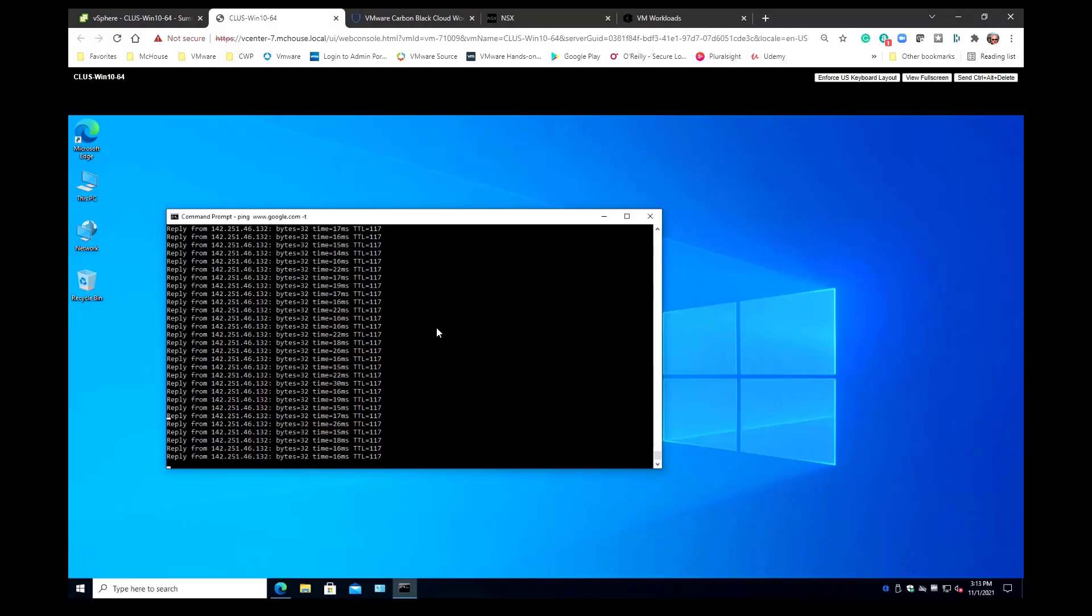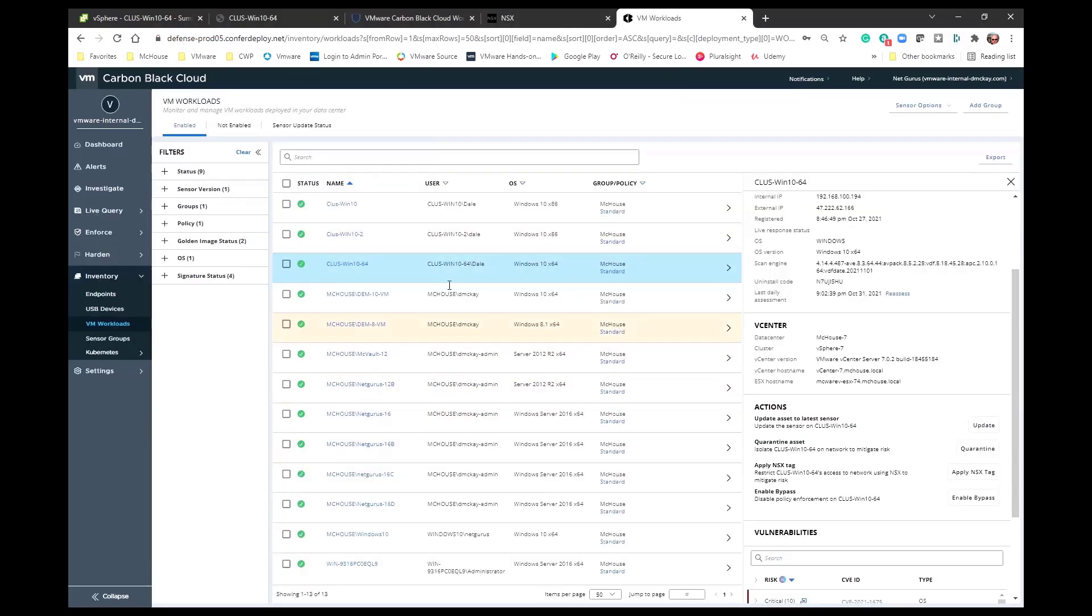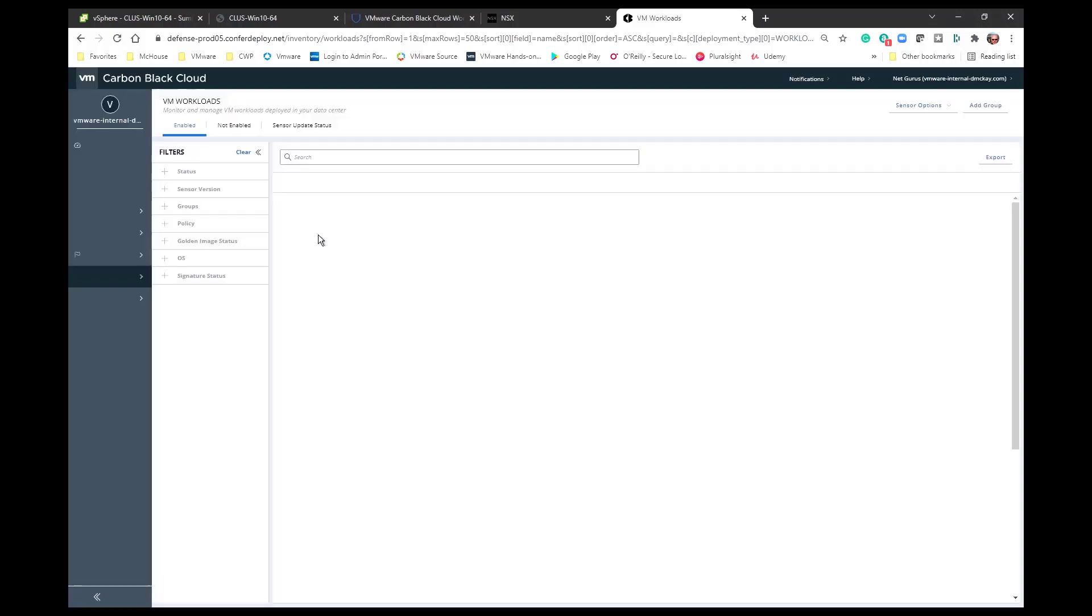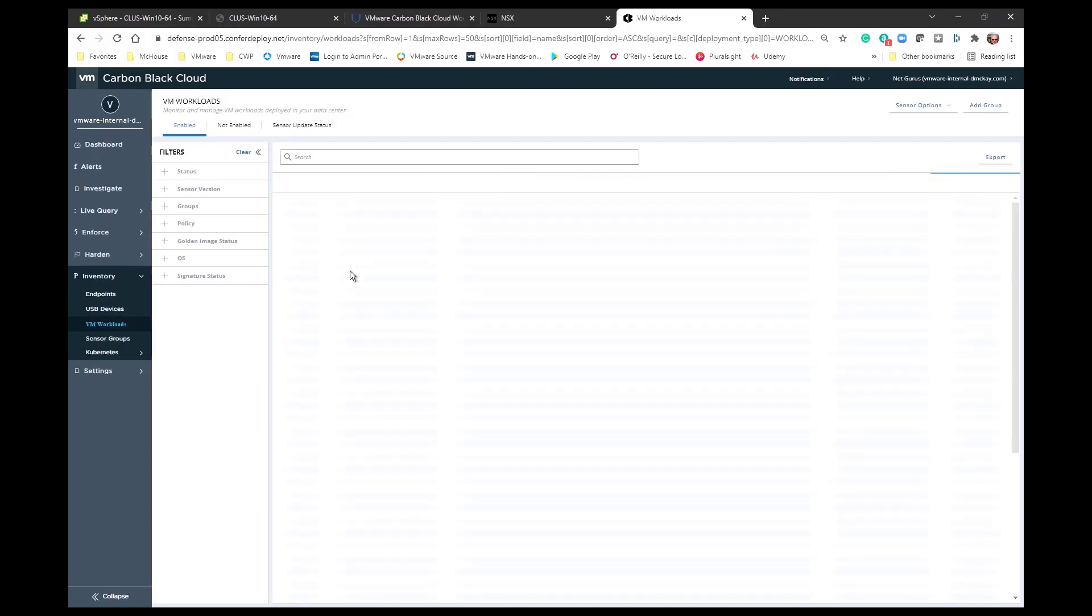And then we're going to go back and we're going to watch and see what happens on our VM. And you can see once again that I used this VM, this CLUS-WIN-1064 VM. I used the apply tag and applied the isolate tag to that particular VM. When you apply that tag the Carbon Black console is going to make note of that. It's going to provide you a visual reference